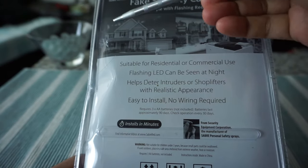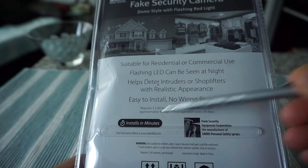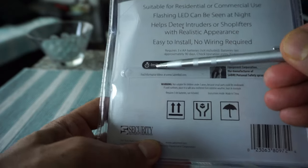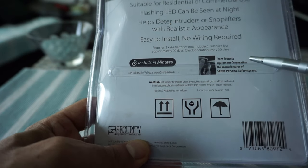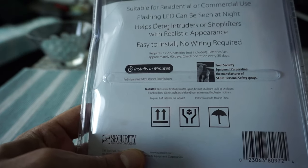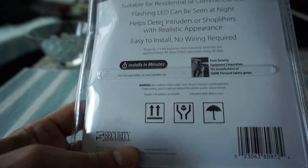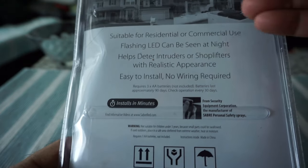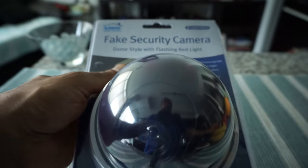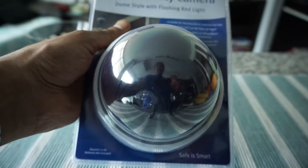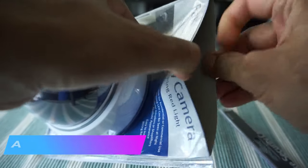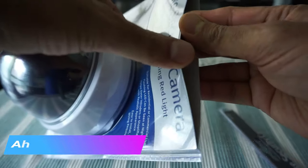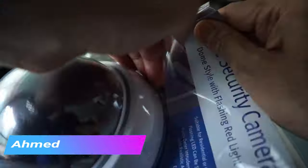On the back we have some more information. It says installs in minutes, LED light, and easy to install. So let's start opening up the box and we'll see what's inside. I had to cut it right here because this is hard plastic, and now I'll take this out.